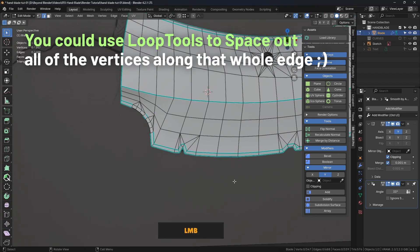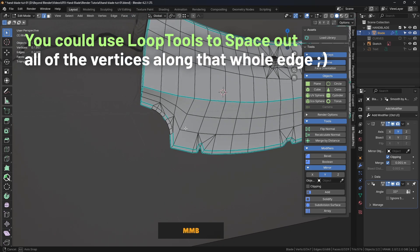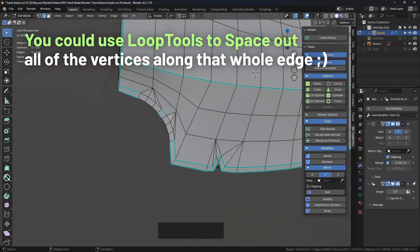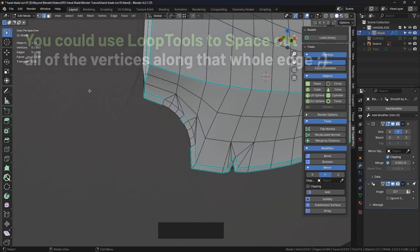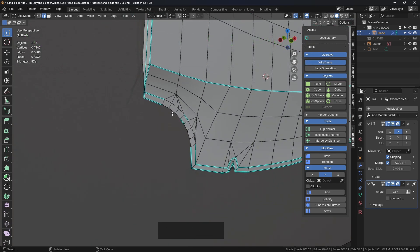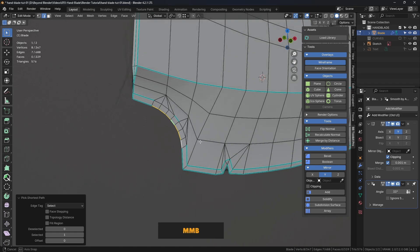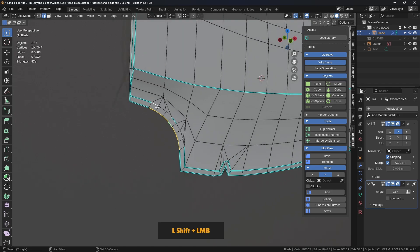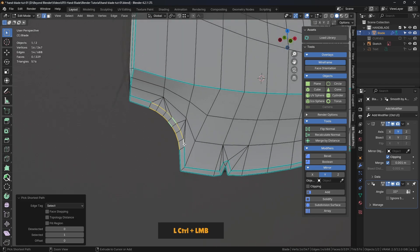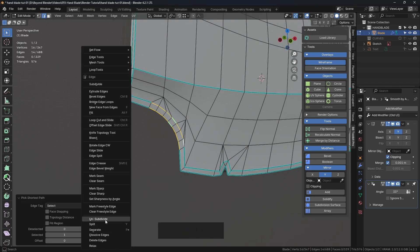What happens if we click away? We obviously lost some of our hard edges. That's easily rectified by holding Shift and then Ctrl to click that edge, do the same there, and right-click to Mark Sharp.